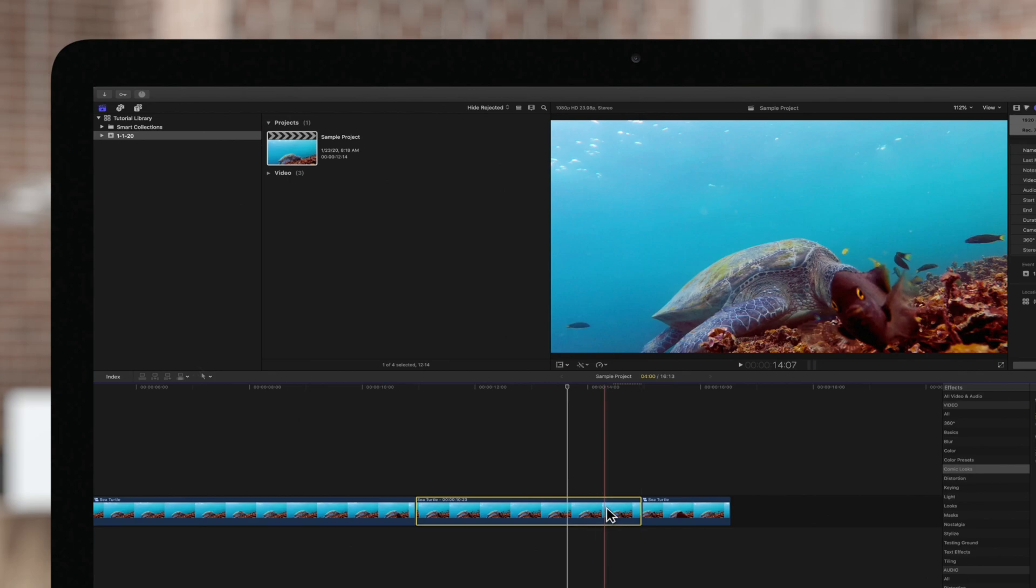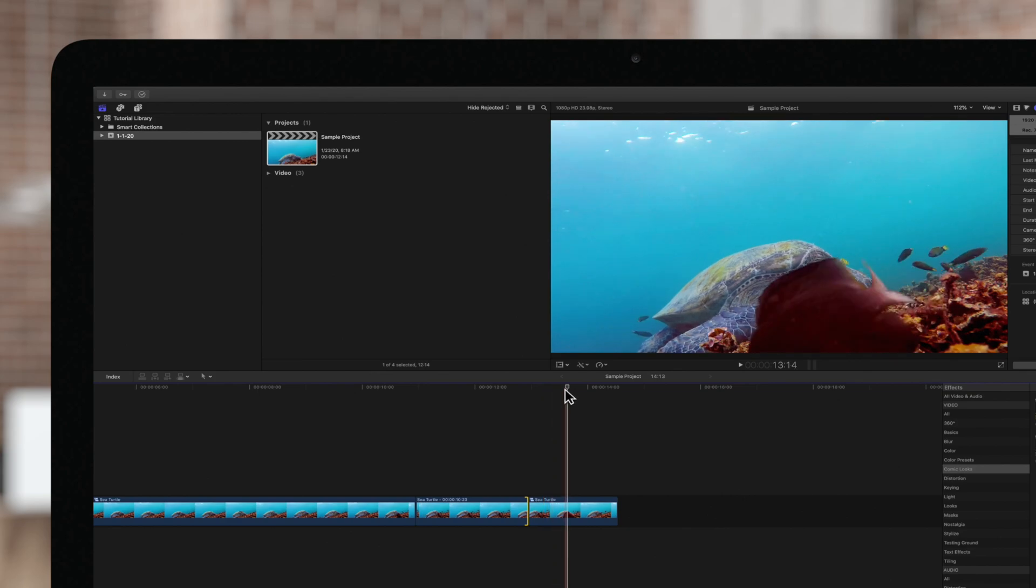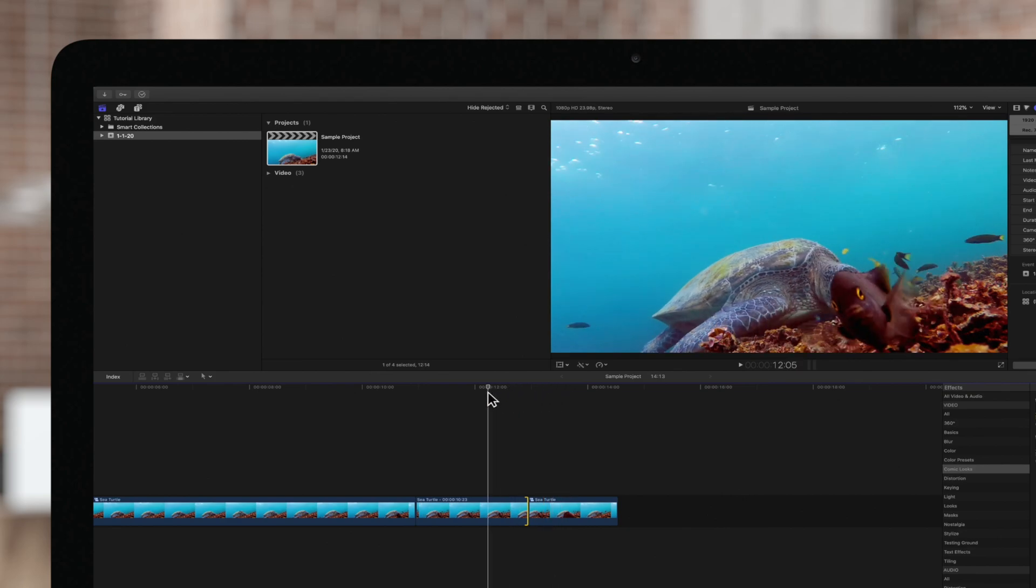Now we have a still image of the frame we chose. We can shorten or extend the duration as much as we need by dragging on this handle.